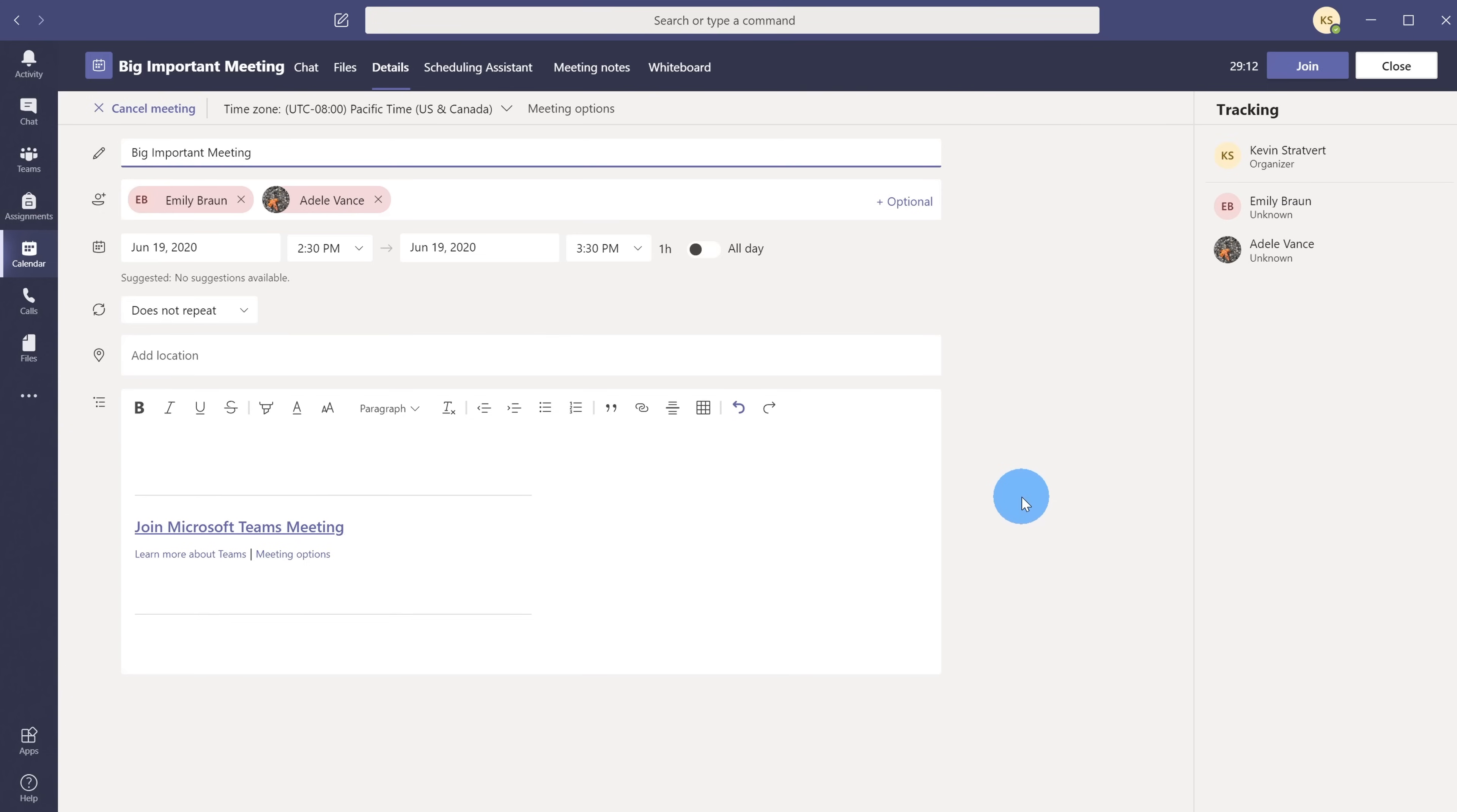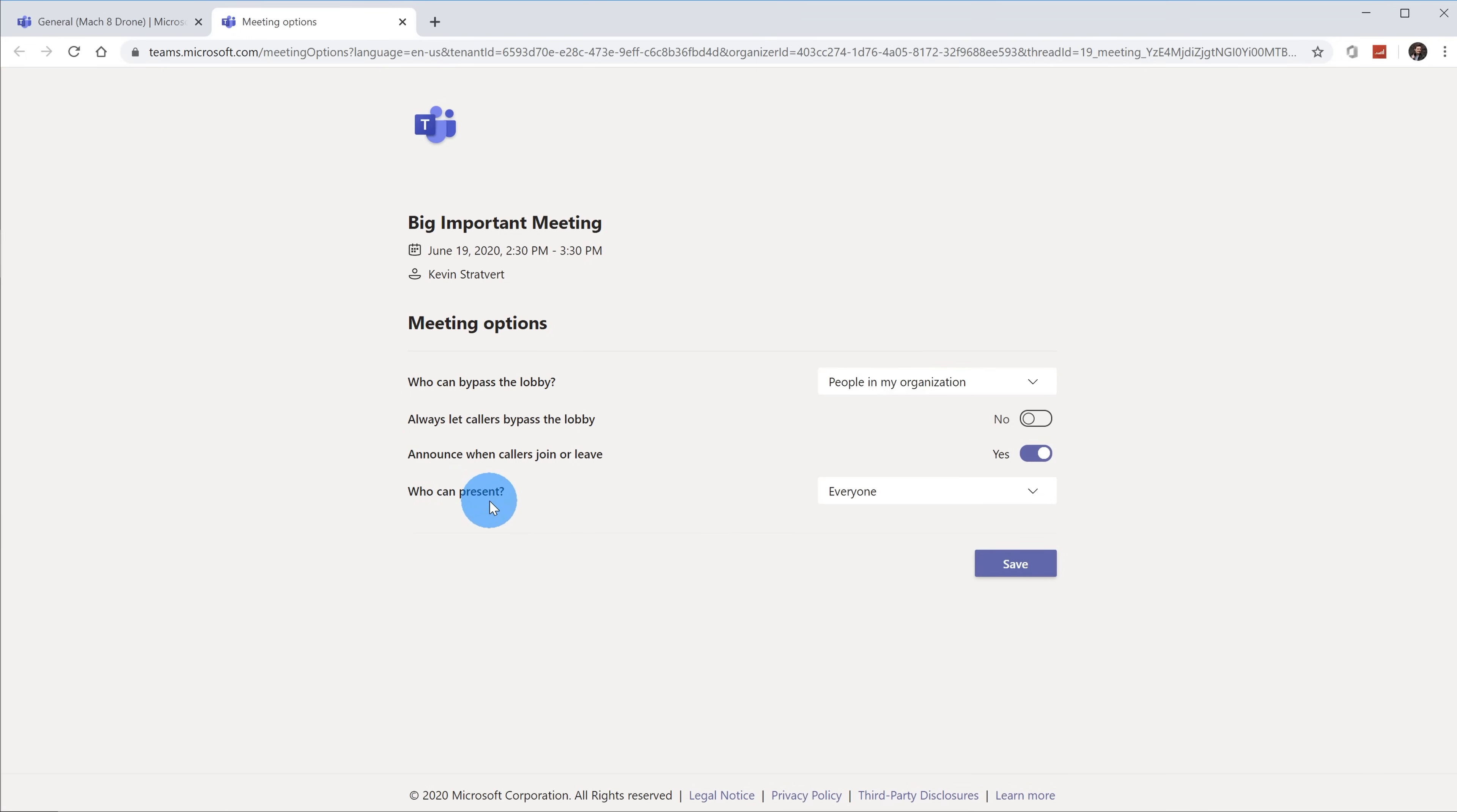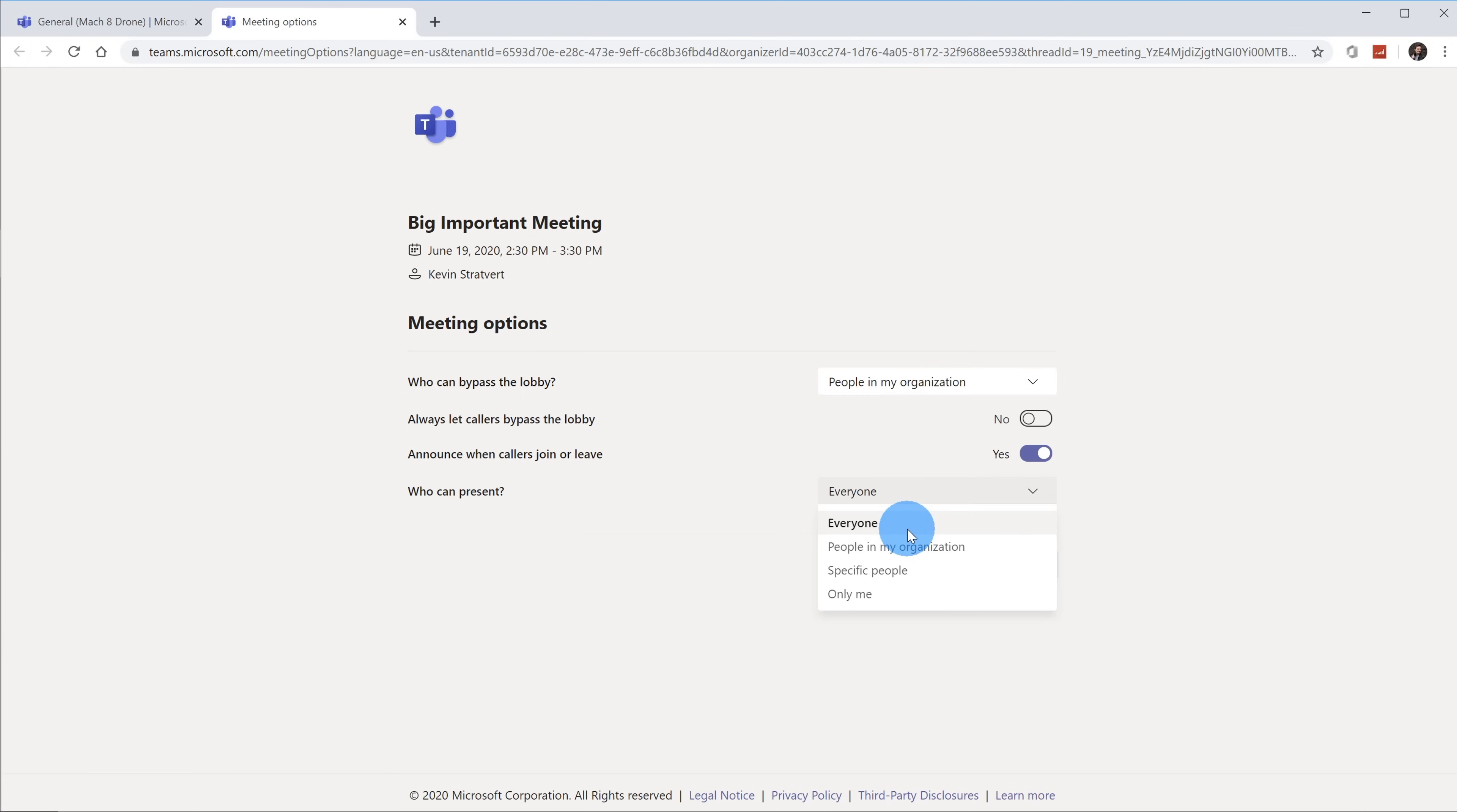I'm going to go into this big important meeting or class that I'm hosting. Within here I see all the meeting details. The option I care about is Meeting Options. I'll click on Meeting Options and this shoots me out to a browser where I can configure settings related to this meeting. The one I'm interested in is 'Who can present.' This sets the role of a participant when they join the meeting.